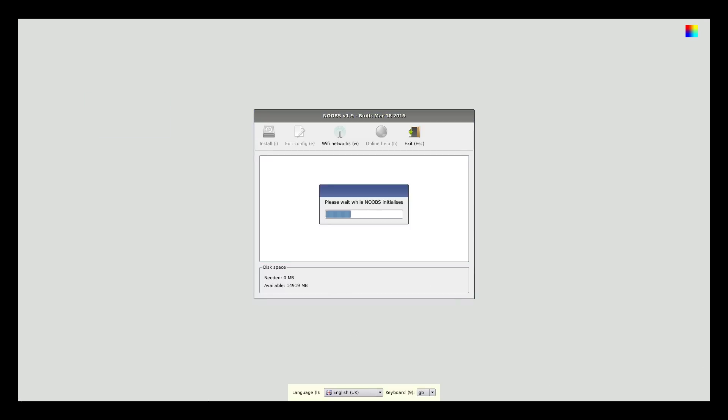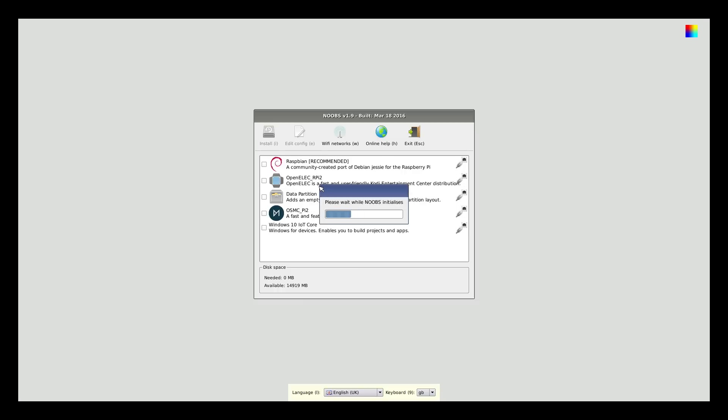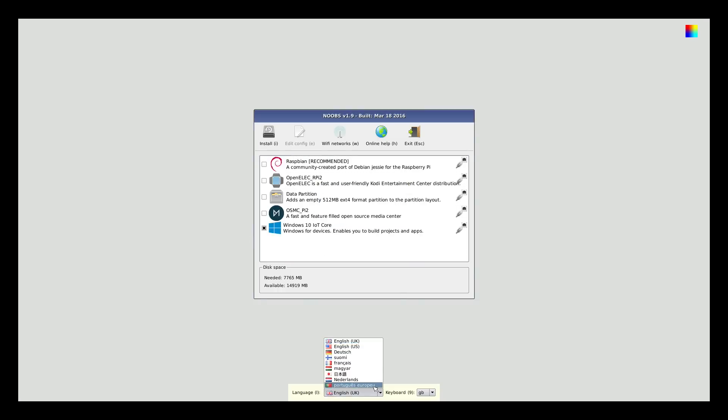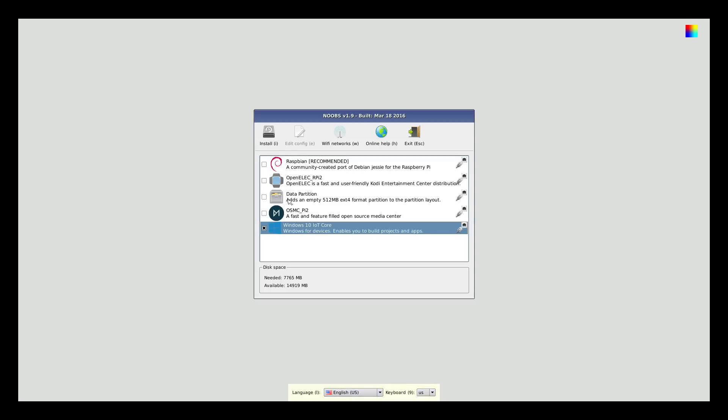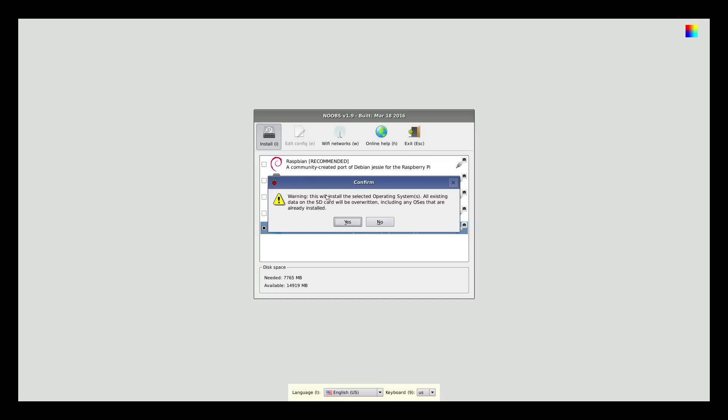You will find in the list Windows 10 Internet of Things. Make sure you change the language and the keyboard layout to your language and keyboard layout. Click install and the installation begins.